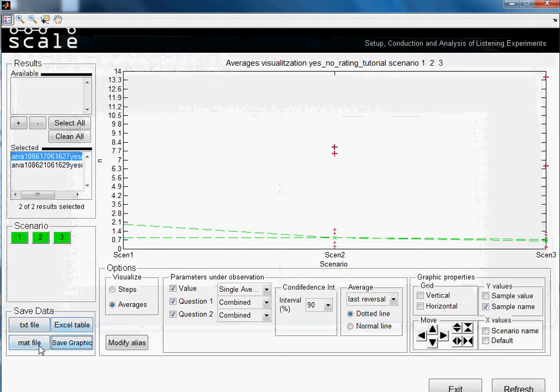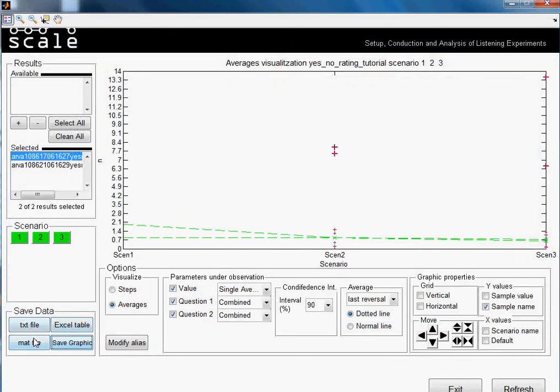And then we can also save the data, which is more interesting at the end because you will probably be working with your data. You can save it in an excel file, in a mat file, or in a txt file. Txt file normally will be the last option.